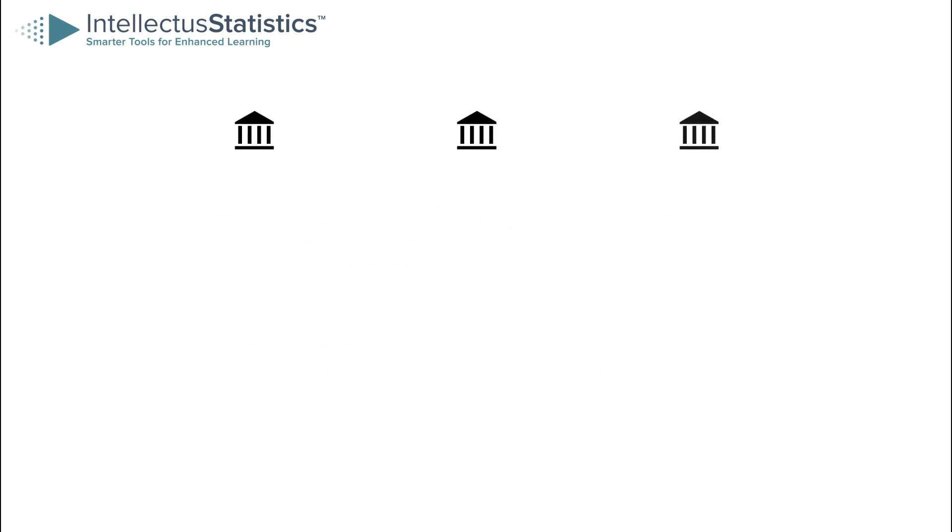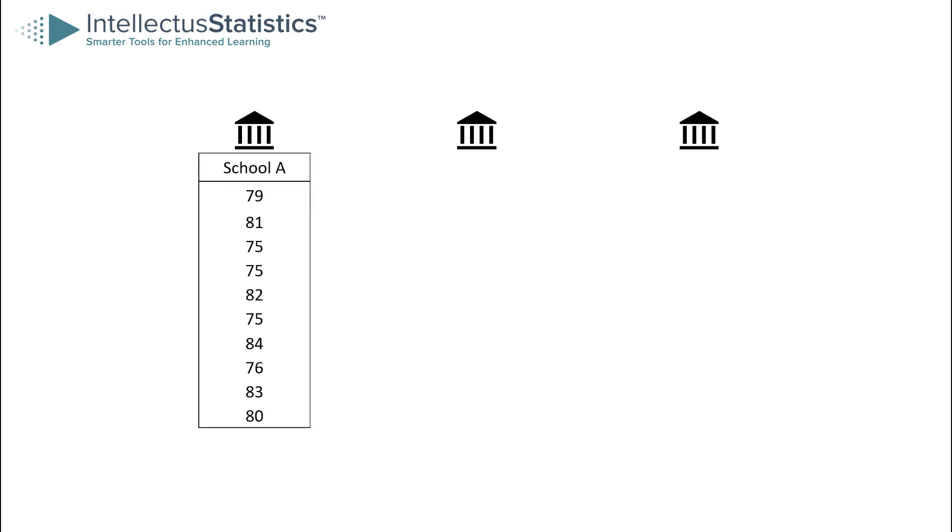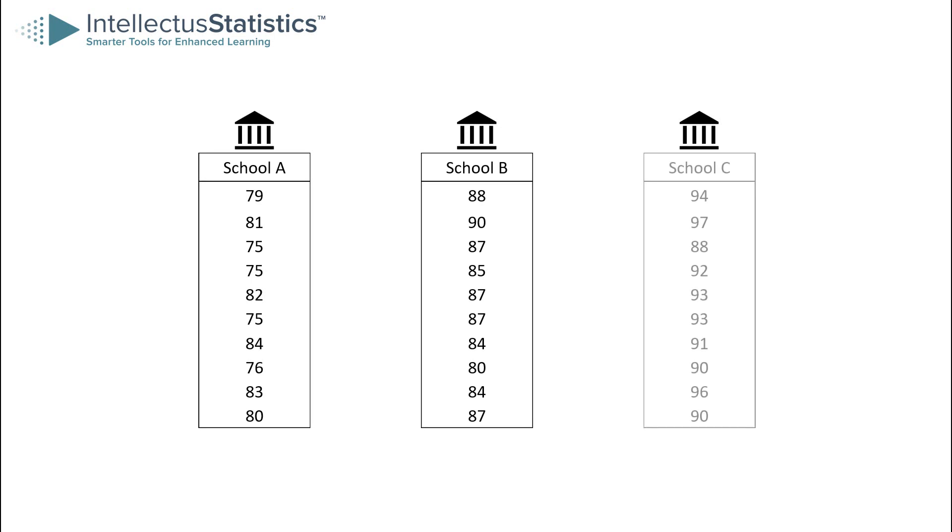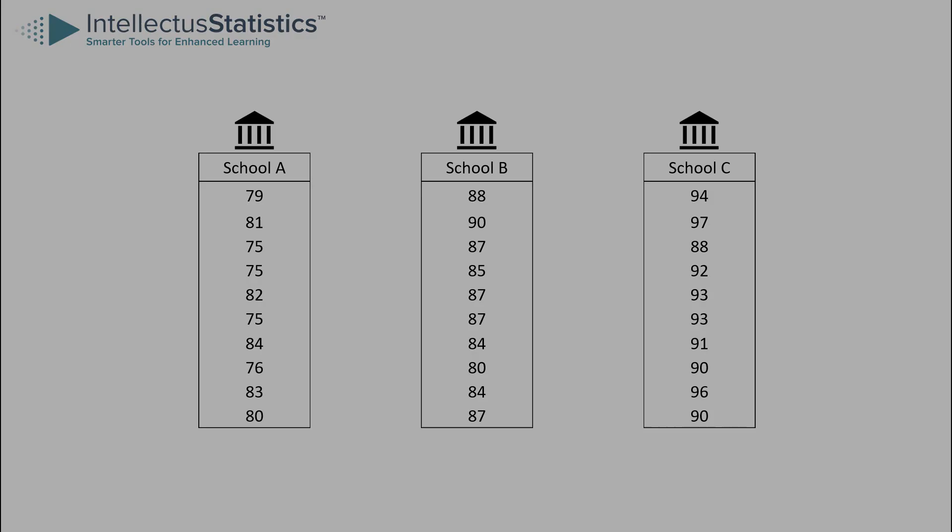Say you work for the State Board of Education and you'd like to know whether three schools in your state are producing similar test scores. You'd start by collecting some data from each of the three schools. Each data point would represent a student's test score. If you collect enough from each school, you'll have an estimate of that school's average test score as well as the variability of test scores within that school.